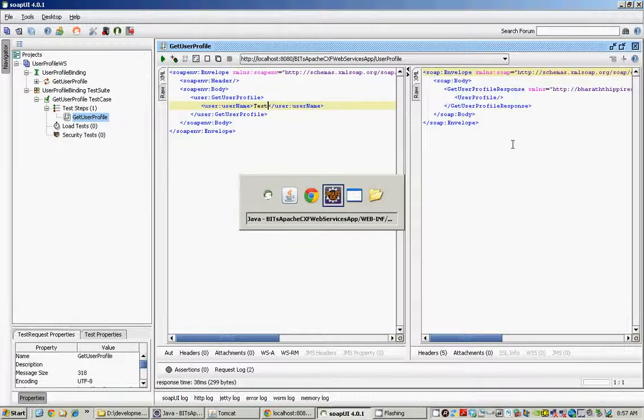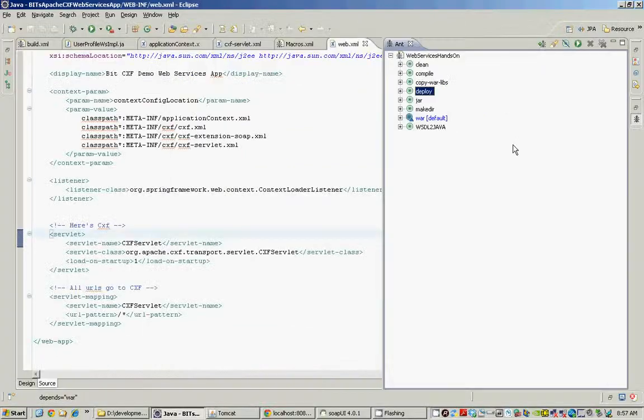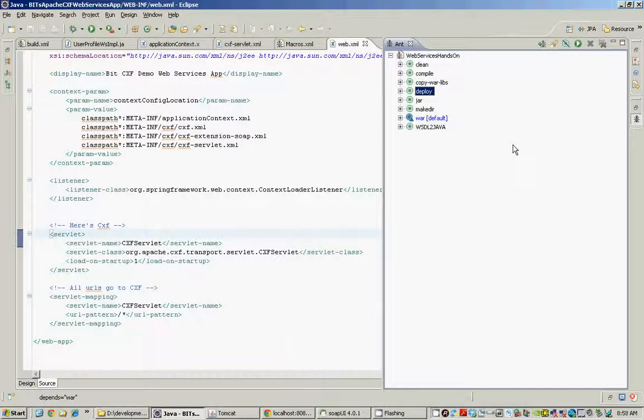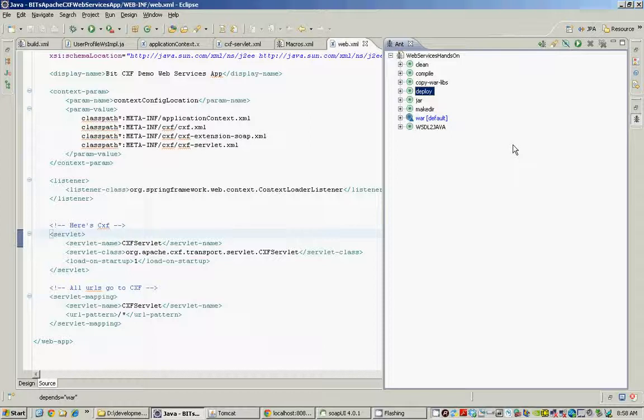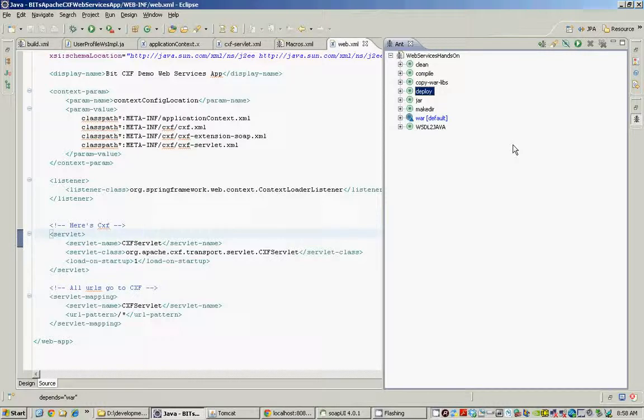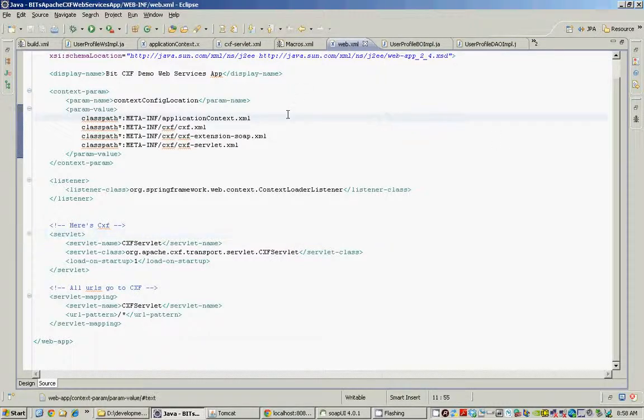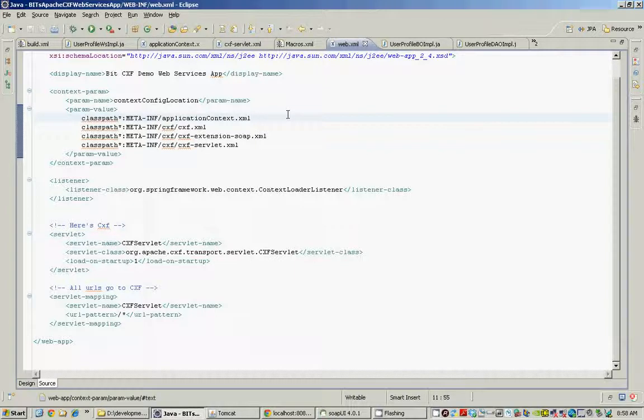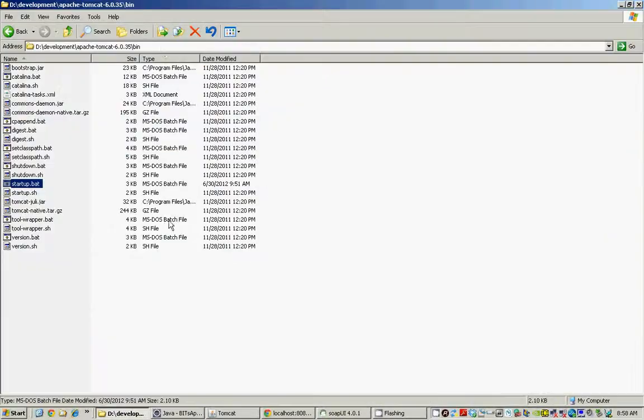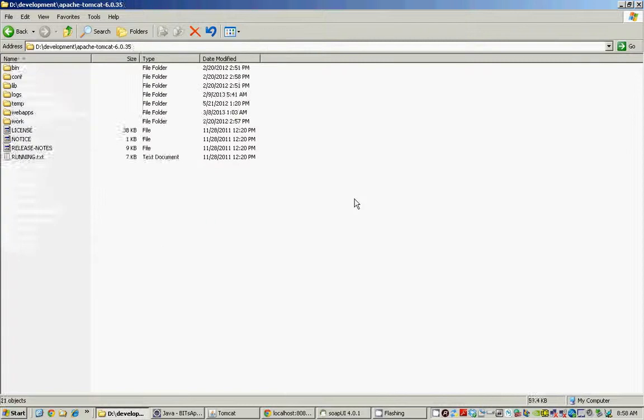To summarize real quick, we have defined our WSDL first, generated the stubs using the WSDL to Java macro, implemented one of these stubs, implemented the method which calls into our business layer or any other classes which returns the user profile information.